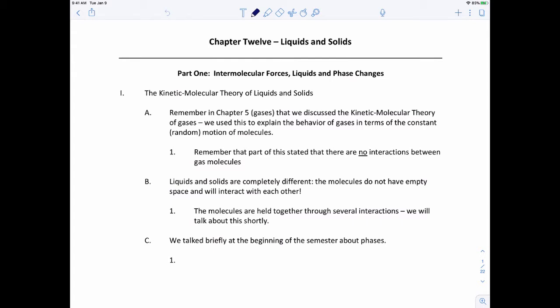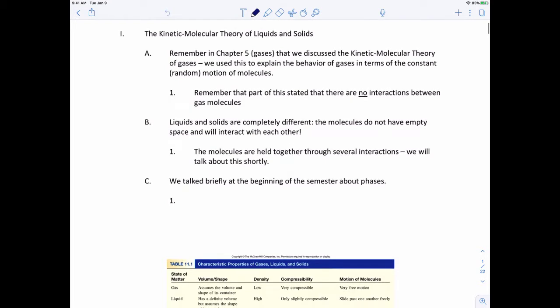What about liquids and solids? How do those atoms and those molecules interact with each other? Liquids and solids are completely different — the molecules do not have empty space, and they're going to interact with each other. The molecules are held together through several interactions, and we're going to talk about these interactions a little bit later.